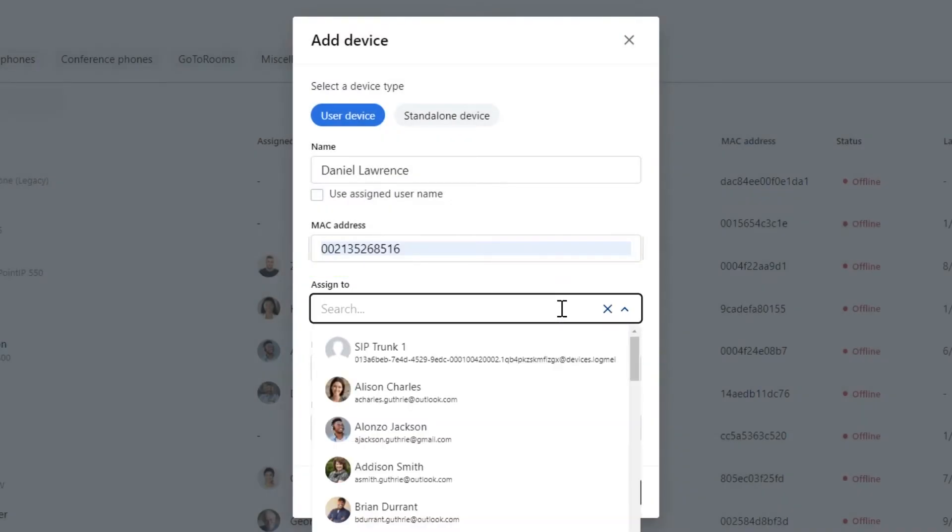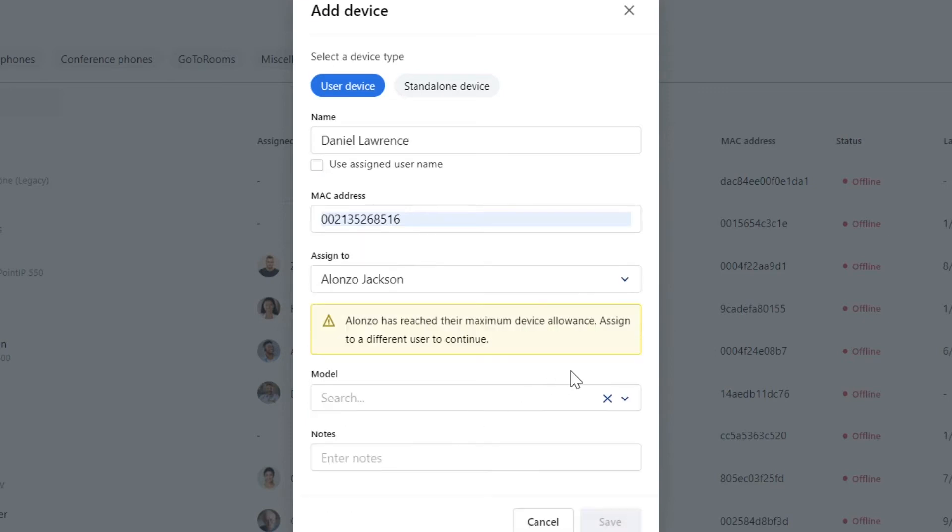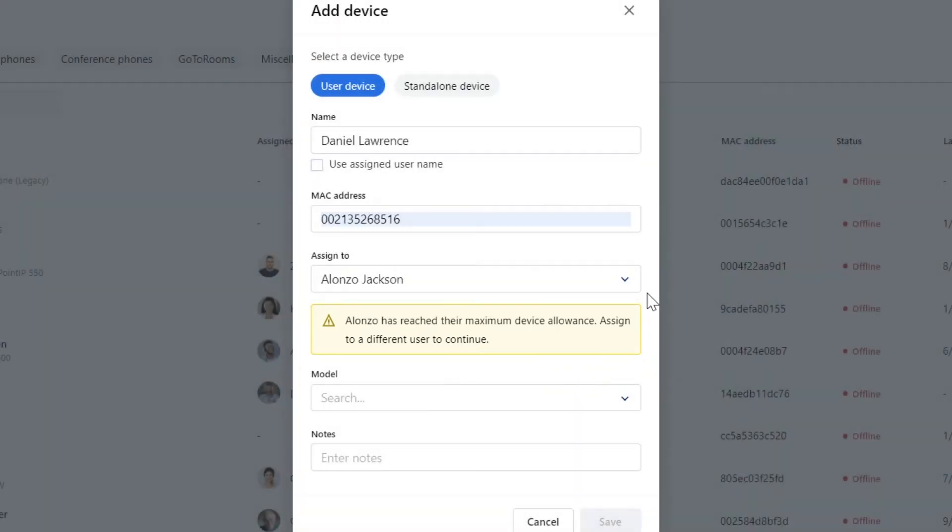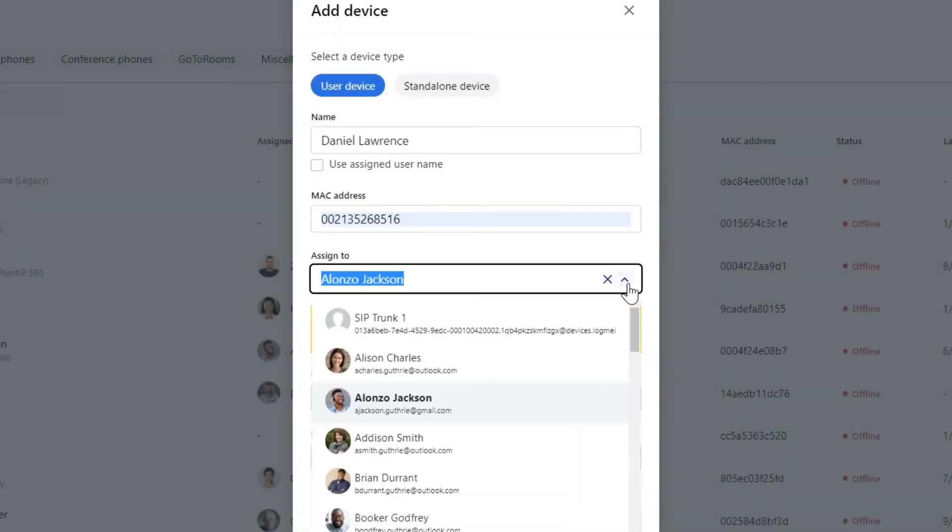I will select Alonzo Jackson to illustrate a point. If you try to assign the device to someone who already has reached their maximum number of allowed devices, you will see a message like this. Let's select Daniel from the list instead.